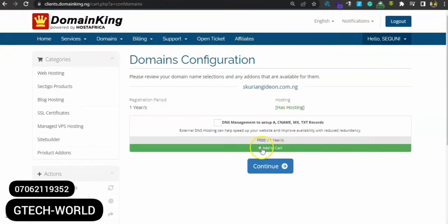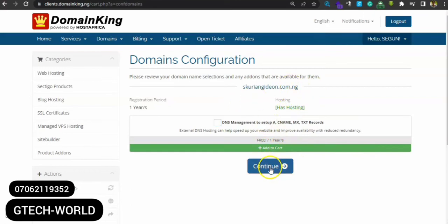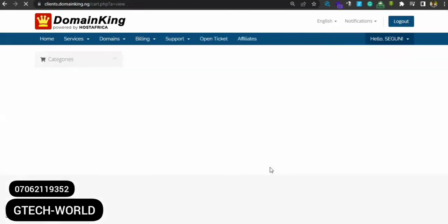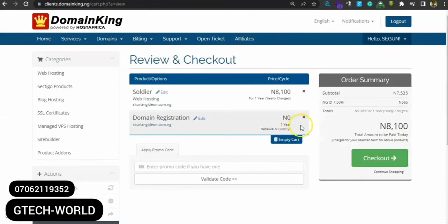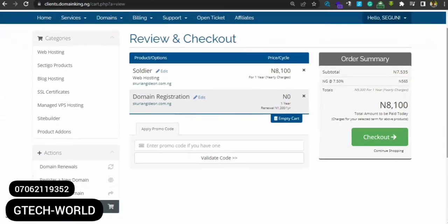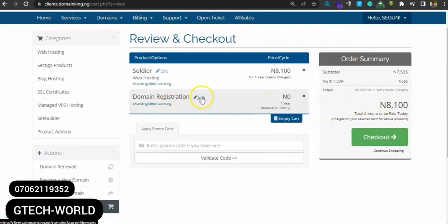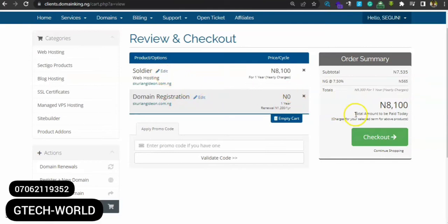Alright, so you can just click on continue. Okay, this is just to clarify if you actually know what you're doing here. If you want to change the name of the domain, you can do it here. If you want to change the hosting, you can do it there. But if you're not changing anything, just move straight forward to checkout.